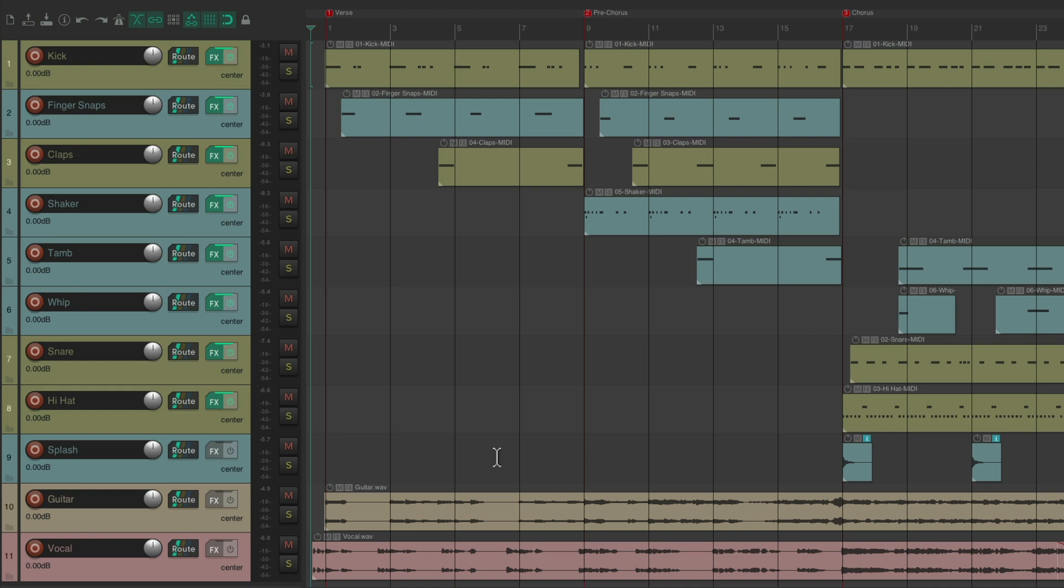Now typically, when using samples, they tend to be processed already. So they won't need so much compression or EQ, but we're still going to use a bit. But let's start off with the kick.